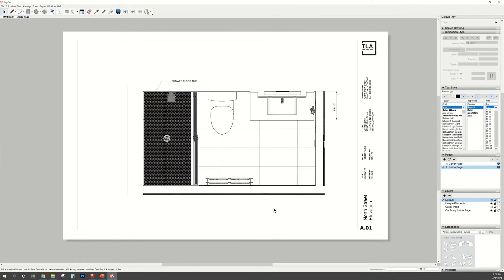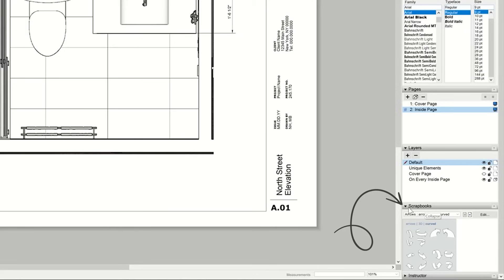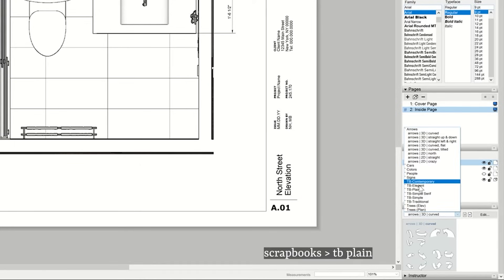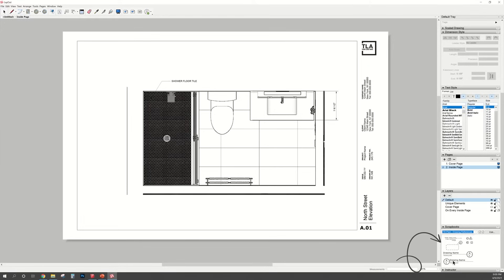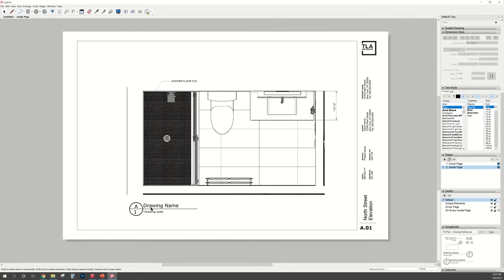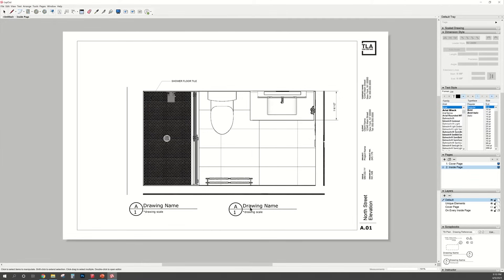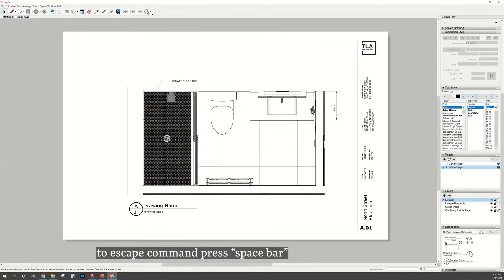Next up, I'm going to show you how to add those elevation markers and that little title block under the drawing. So over on the right hand side, scroll down to where it says Scrapbooks. You're going to click on that drop down menu and select TB Plane. These little icons will show up and then to bring those in, just click and drag it into the drawing. To escape out of the command, just press the space bar.